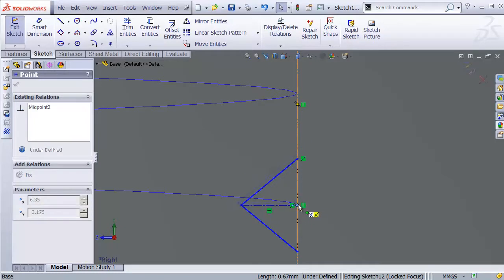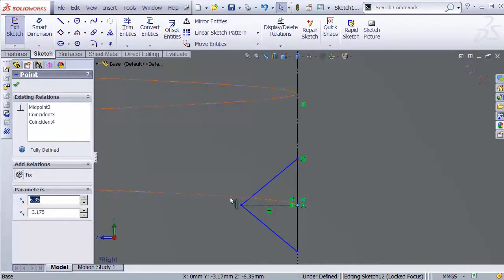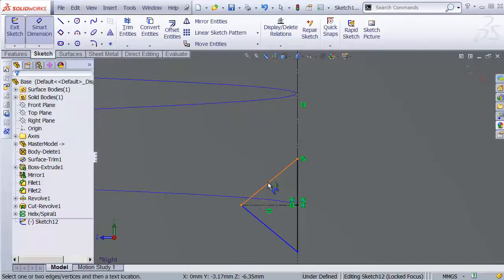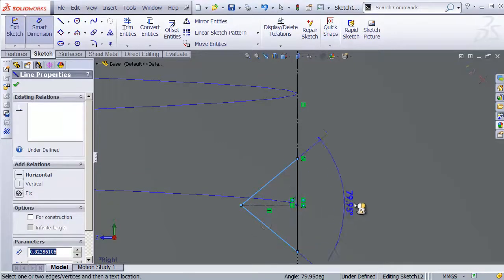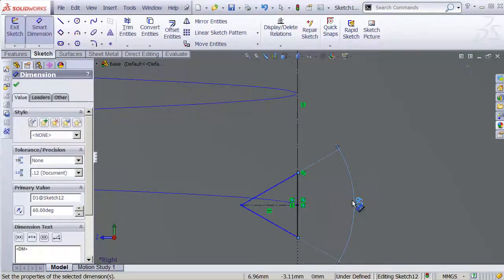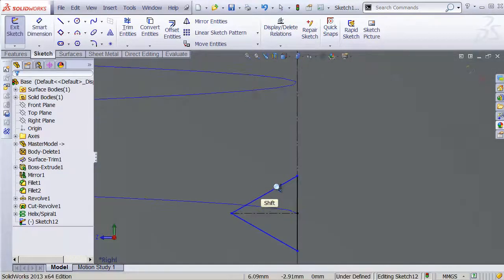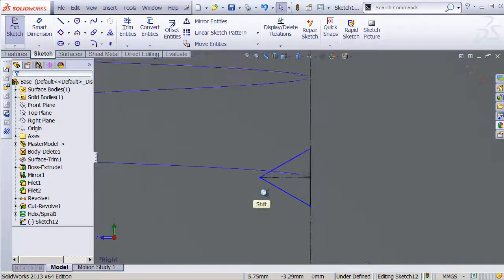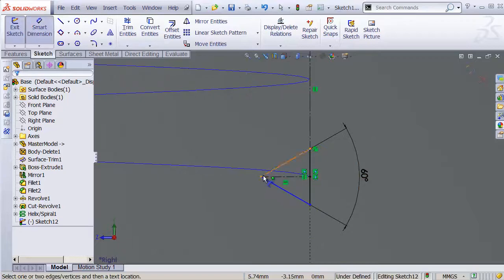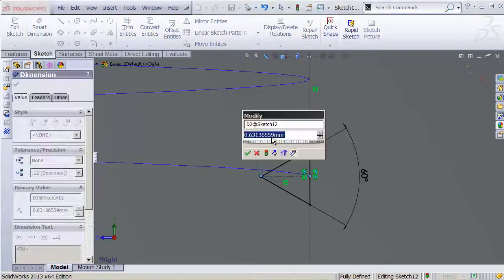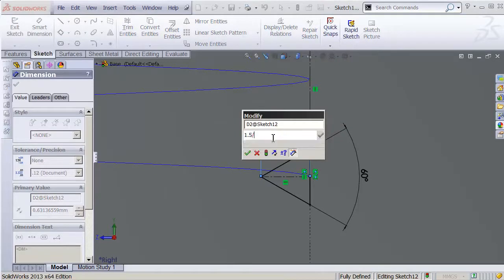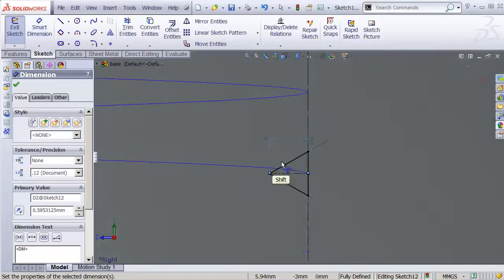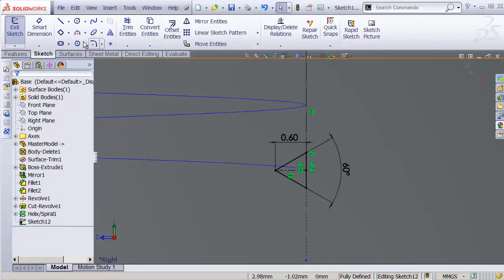I'm also gonna snap the midpoint of this to the endpoint of our spiral. And finally, let's set the dimensions on this. We need for the angle to be an even 60 degrees, just like typical thread pitch for most threads. And we want to cut into this by that same amount, so that 1.5 over 64 inches. Right? So that's our actual thread size. Perfect.